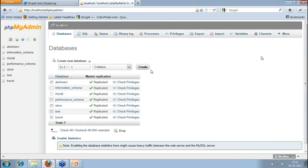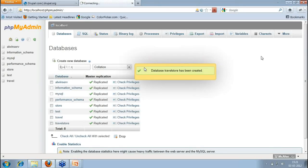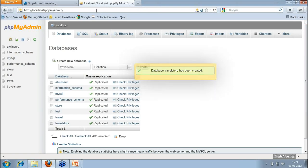That's it — that's all we need to do with the database environment for the travel store. Now, I'm done with it.